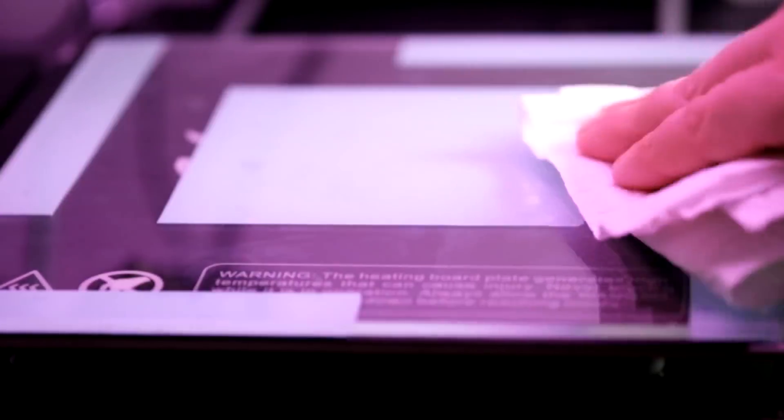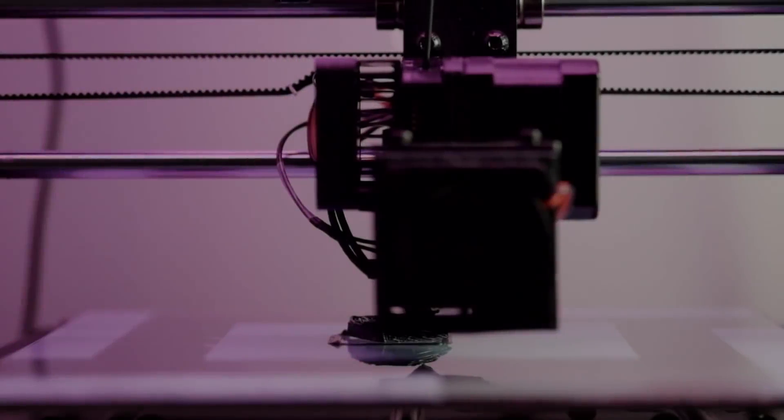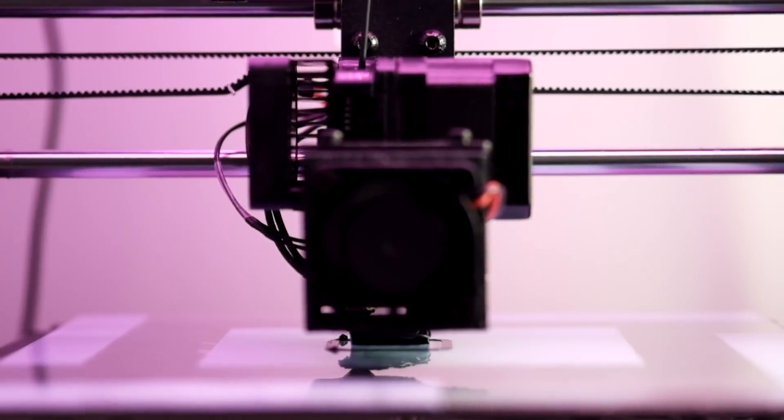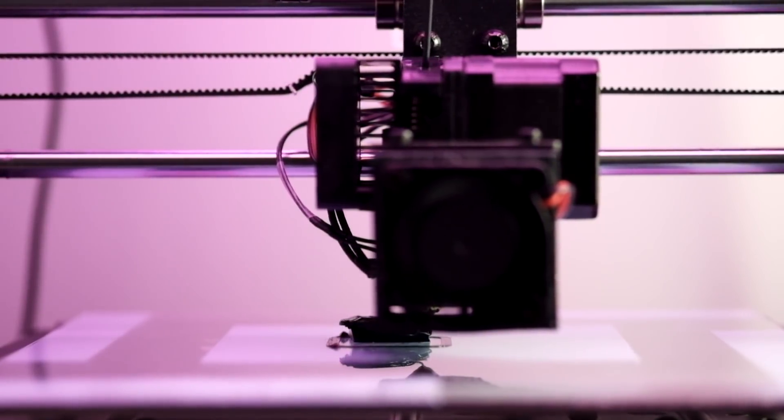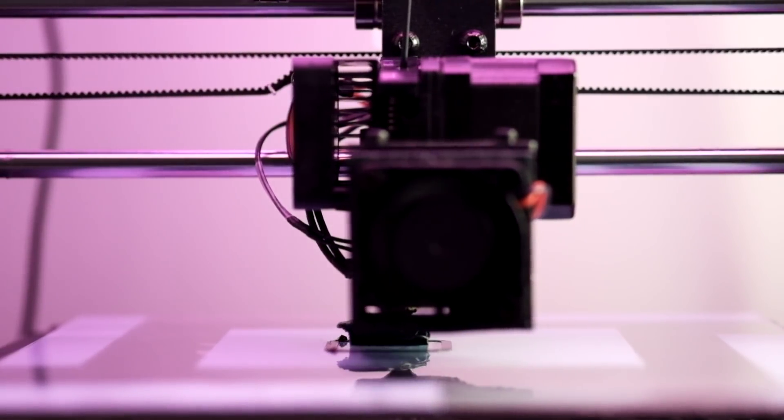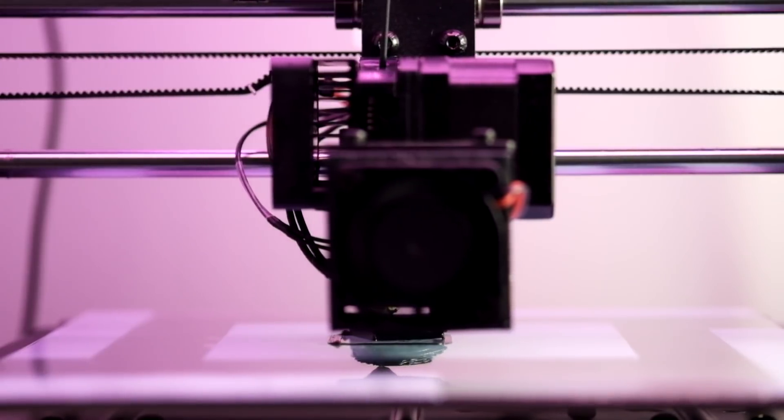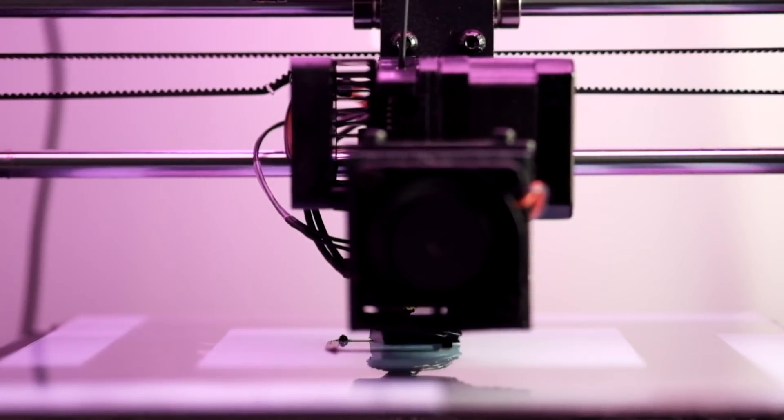So first off, I thought I'd try printing on just plain glass, and that went about as well as you'd expect. But still, that's our kind of zero point to work from, so at least I tried it.